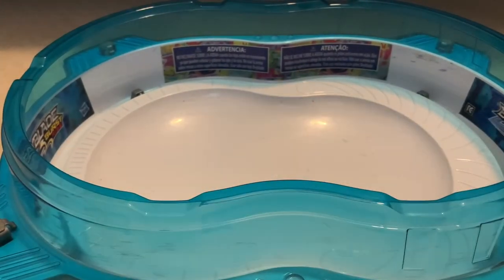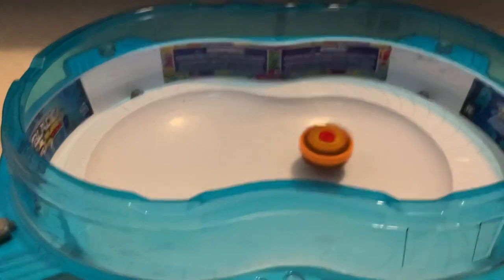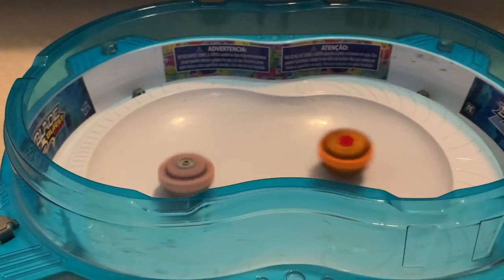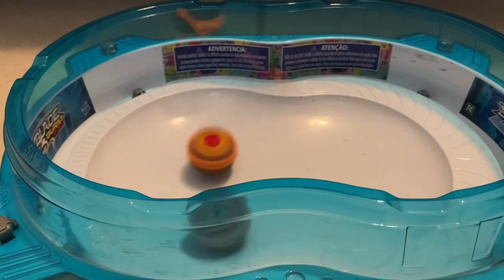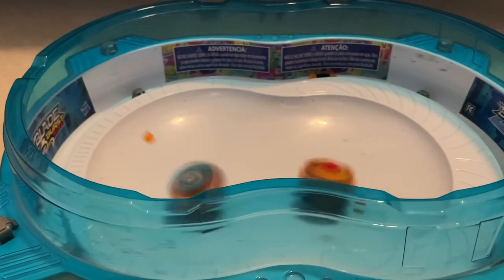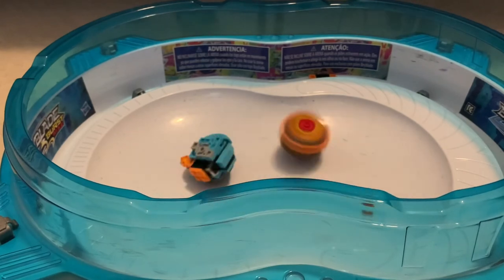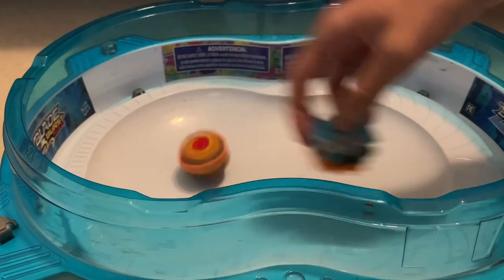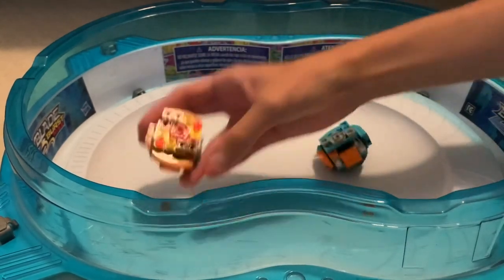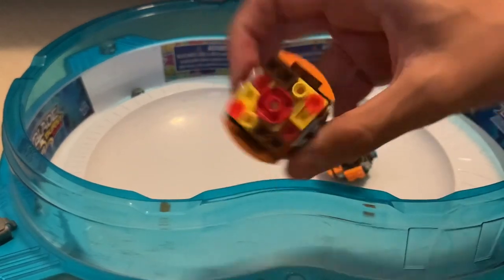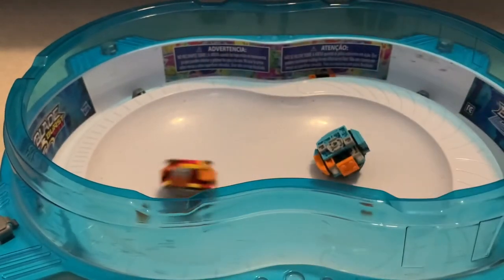All right, Taurus versus Hydra. Go shoot. Go shoot. Oh jeez. Oh my gosh, Hydra got totally obliterated, but it looks like Taurus is still standing.